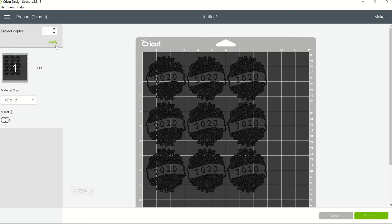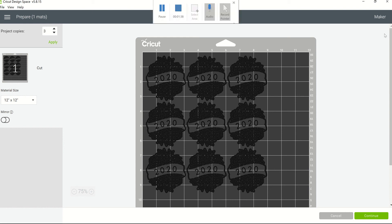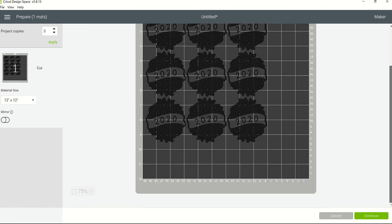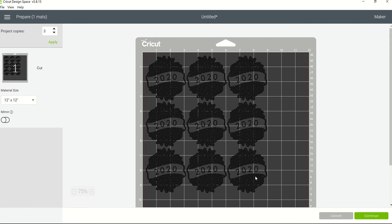Notice that Cricut Design Space has now placed those additional images on my mat here for me. So now I actually have a total of three copies instead of the one that I initially had when I was designing in Cricut Design Space.